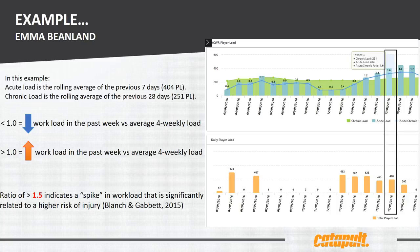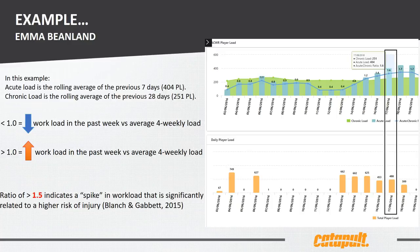The chronic load looks at the 17th of June and the previous 27 days — 28 including that day — giving a chronic load of 251. Taking 404 divided by 251 gives a ratio of 1.6. What that's telling me is that, based on the previous seven-day rolling, she's done more workload than what her body is used to in the previous 28 days. You can also see in the daily graph a gap in the data, which may be due to the athlete not wearing the device or not training — this shows the importance of having consistent data when analyzing this information.